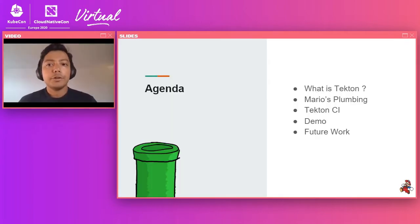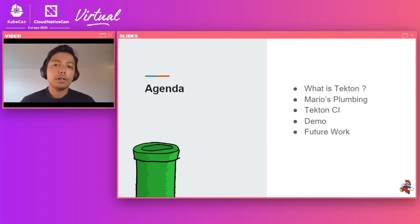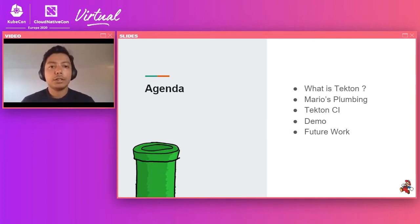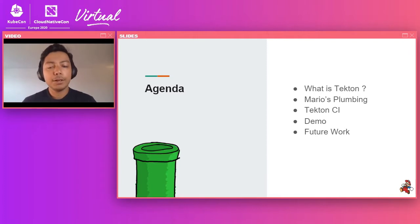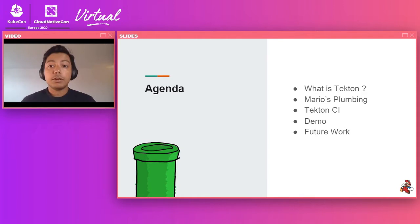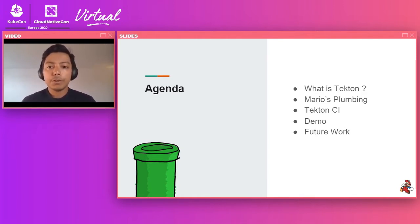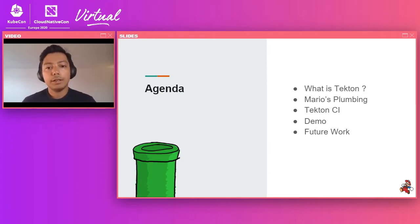So in today's talk, we will start with a brief introduction to Tekton. We'll talk a little bit about plumbing, which is an umbrella term we used to describe our dogfooding experiments that is running using Tekton for Tekton. We will do a deep dive into Tekton continuous integration, how we're using Tekton for our own continuous integration. We'll show a quick demo of our efforts and we'll end with some lessons learned and future work.